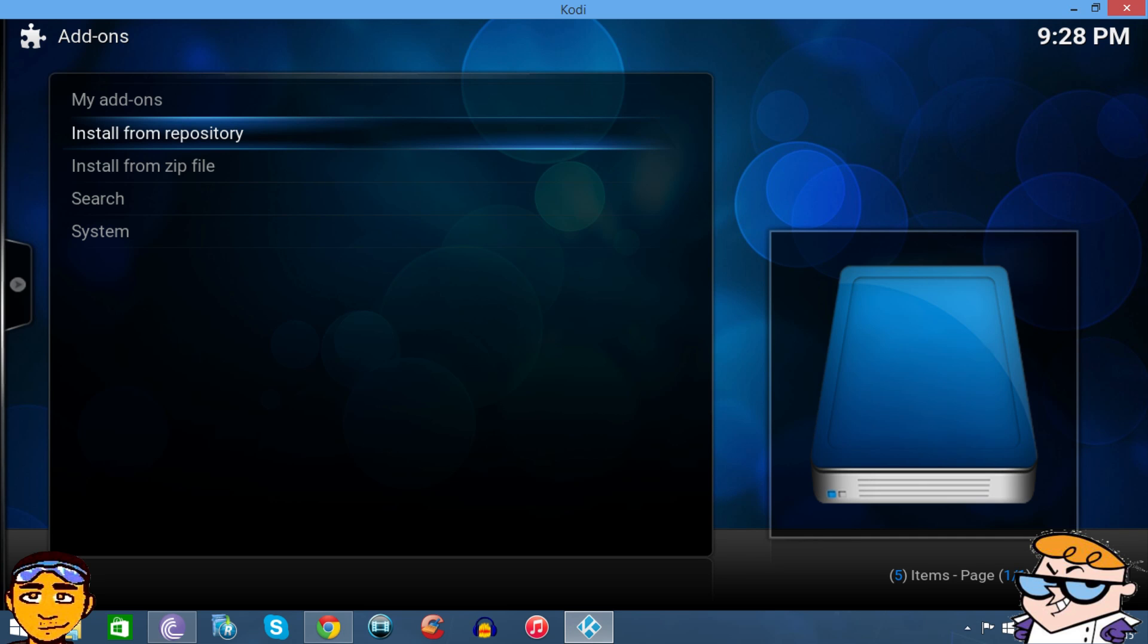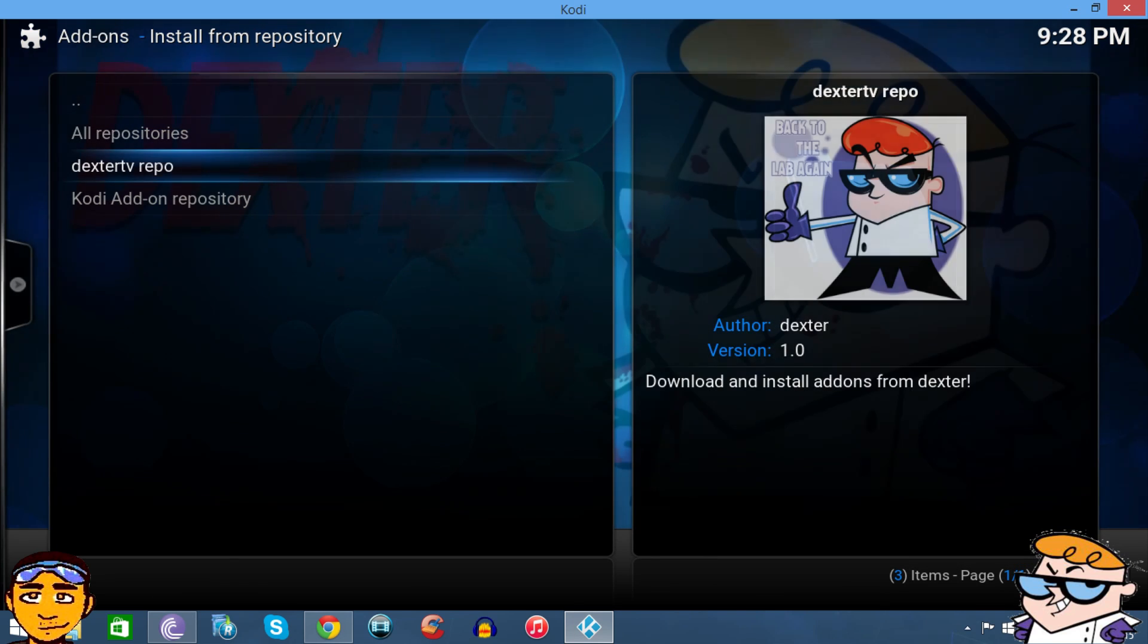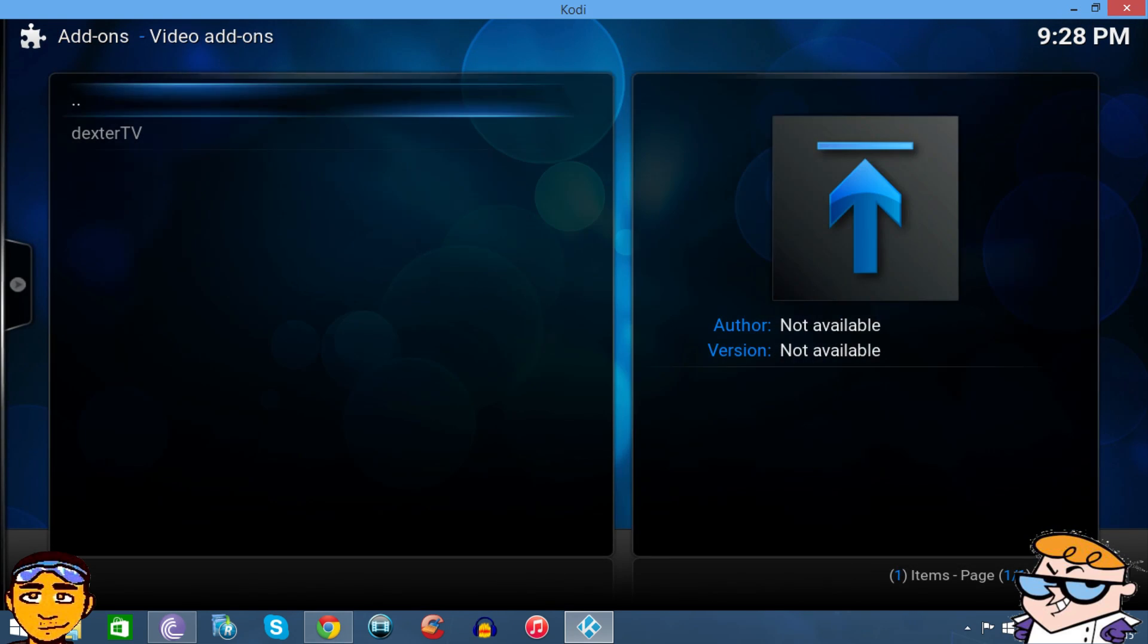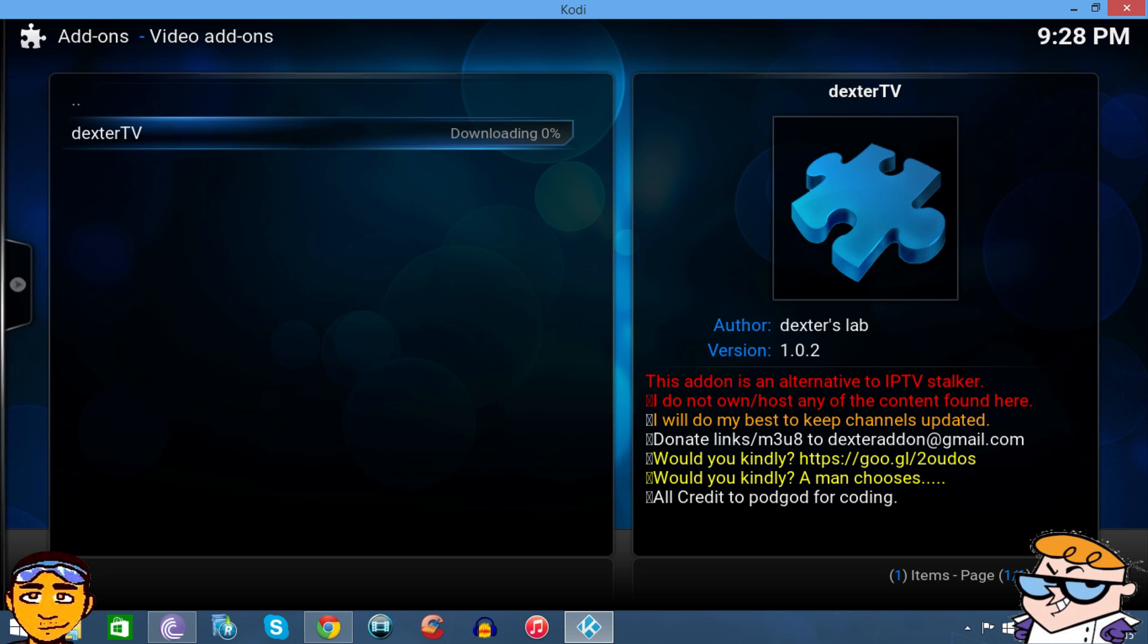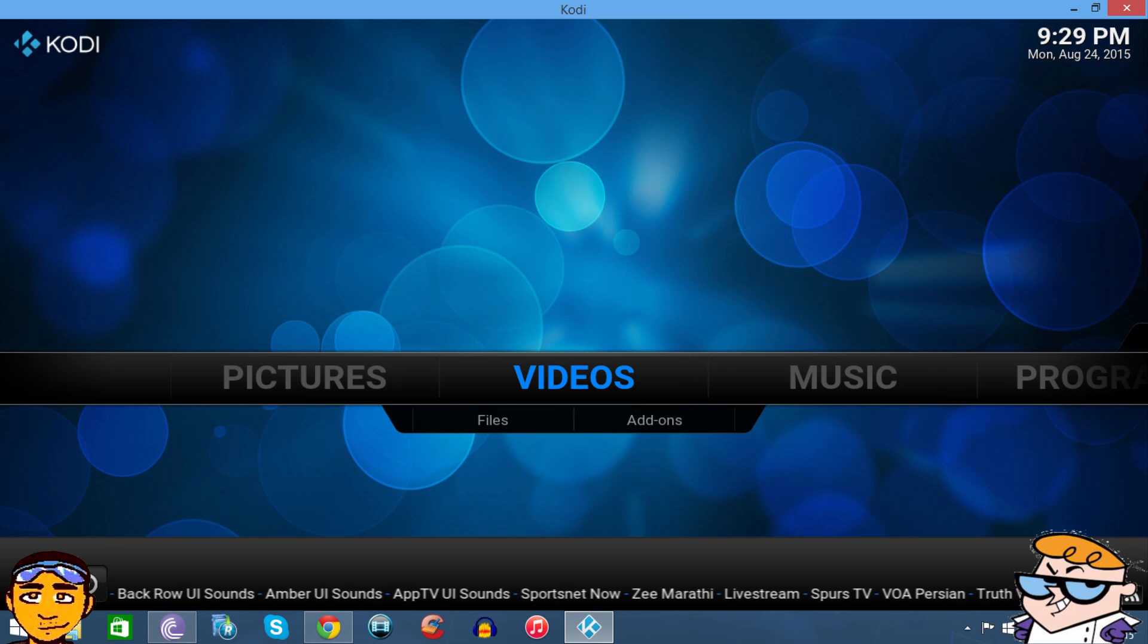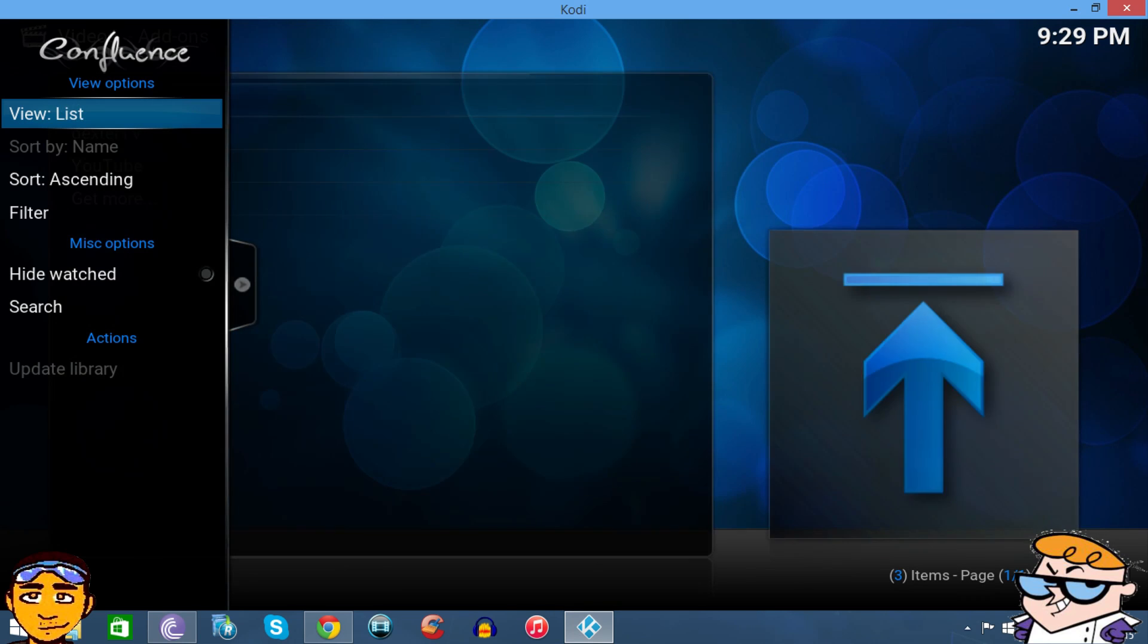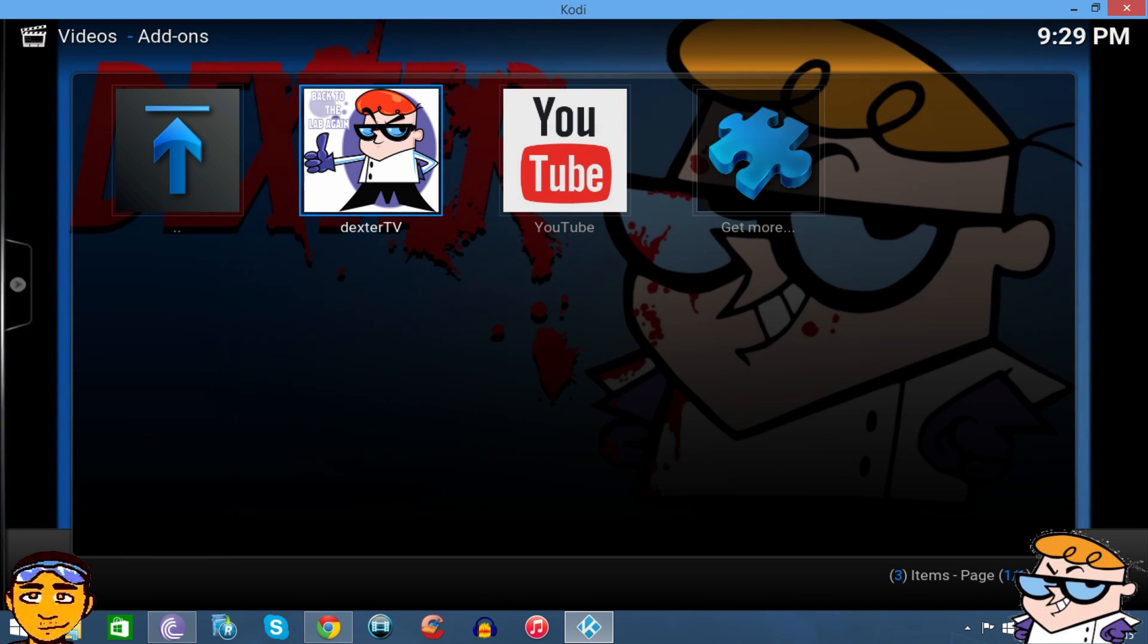From here, if you're using Kodi 14 it would say something like 'Get Add-ons.' Because we're using Kodi 15, just go to Install from Repository, go to Dexter TV, and then we want to go to Video Add-ons and just install Dexter TV. Alright, now it's installing. Okay, so Dexter TV is downloaded, the background files are downloaded. So we want to go to Videos and Add-ons.